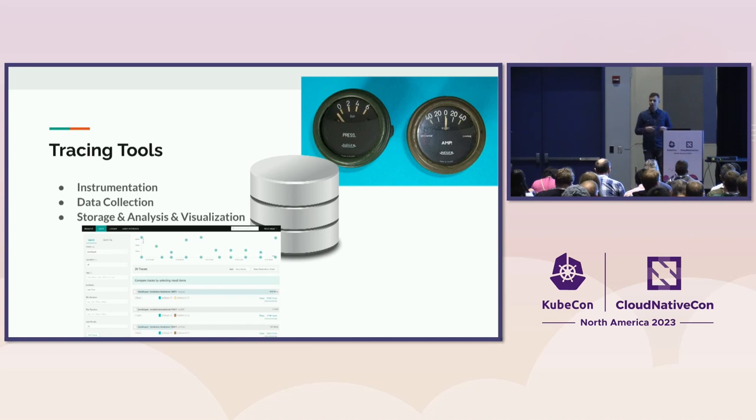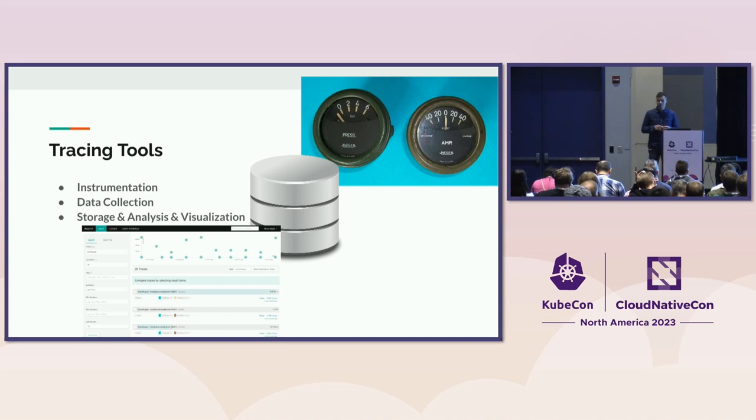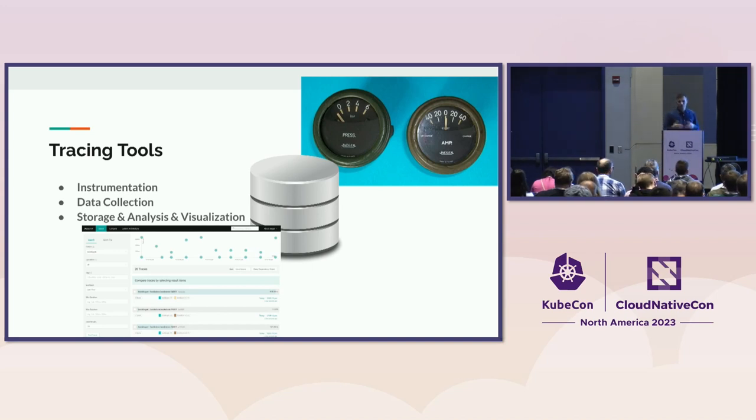And then, finally, there is the storage with analytics functionality and visualization. So Jaeger falls into the data collection and storage with visualization, and OpenTelemetry into instrumentation and data collection as well. So we see there is an overlap, and we'll talk about how we can use both projects simultaneously.